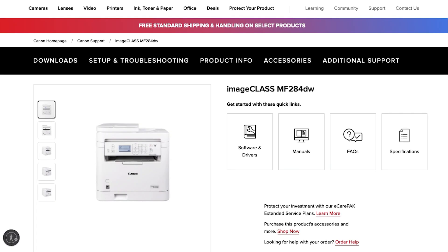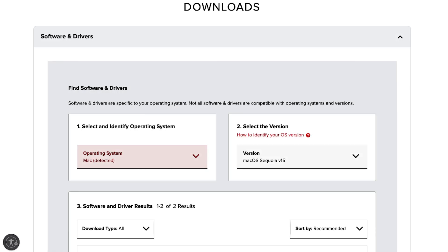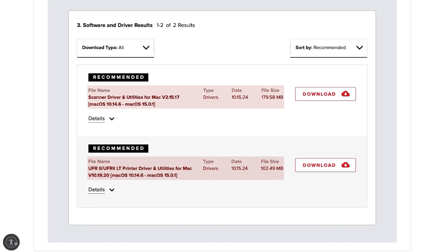Select Software and Drivers. Make sure the correct operating system and version are selected. Then download both the latest available scanner and printer driver.